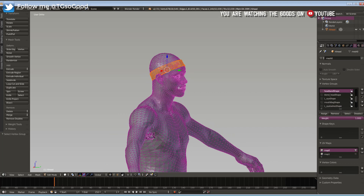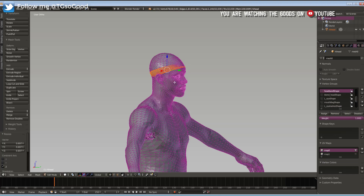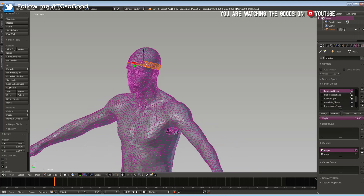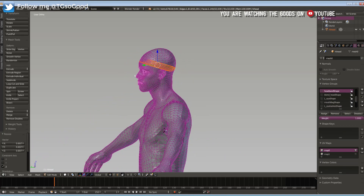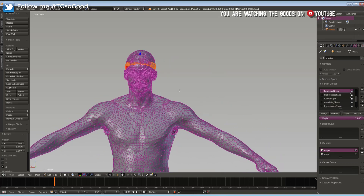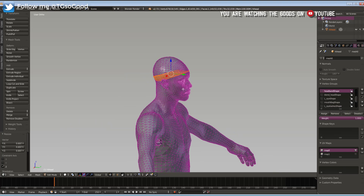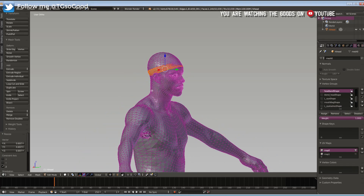Let's try — I'm going to press S to scale, then Z so it only scales on the z-axis. I move my mouse and as you can see it's making the headband thinner on the z-axis. But it also kind of shrunk the headband at the front of the head, which is what we don't want — when you get in the game his head will be clipping through the headband. So I'm going to press Ctrl+Z to undo that.